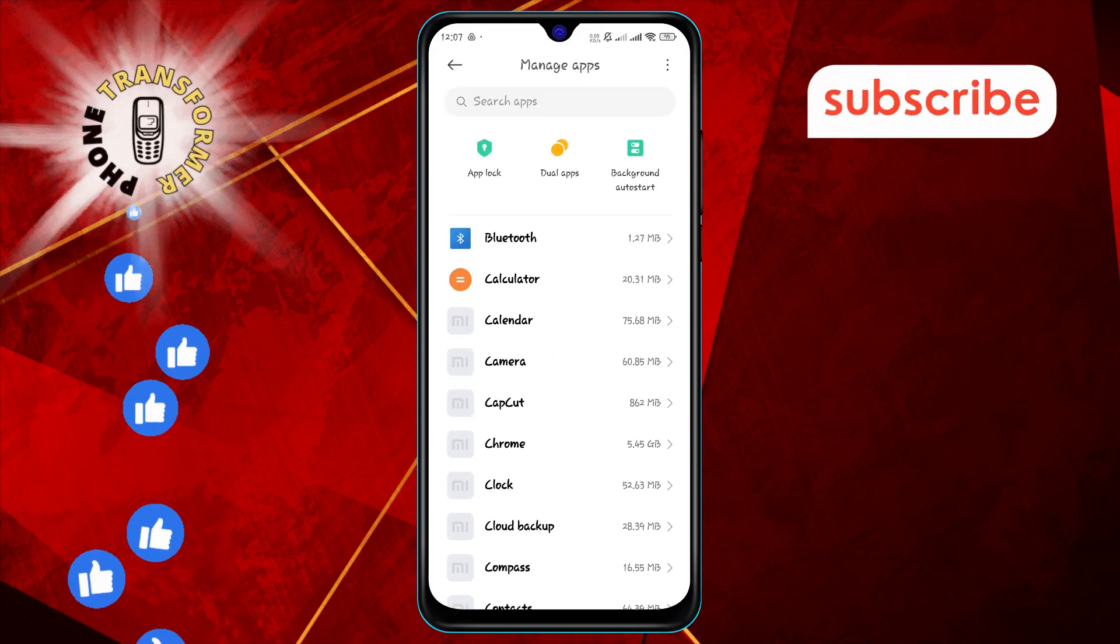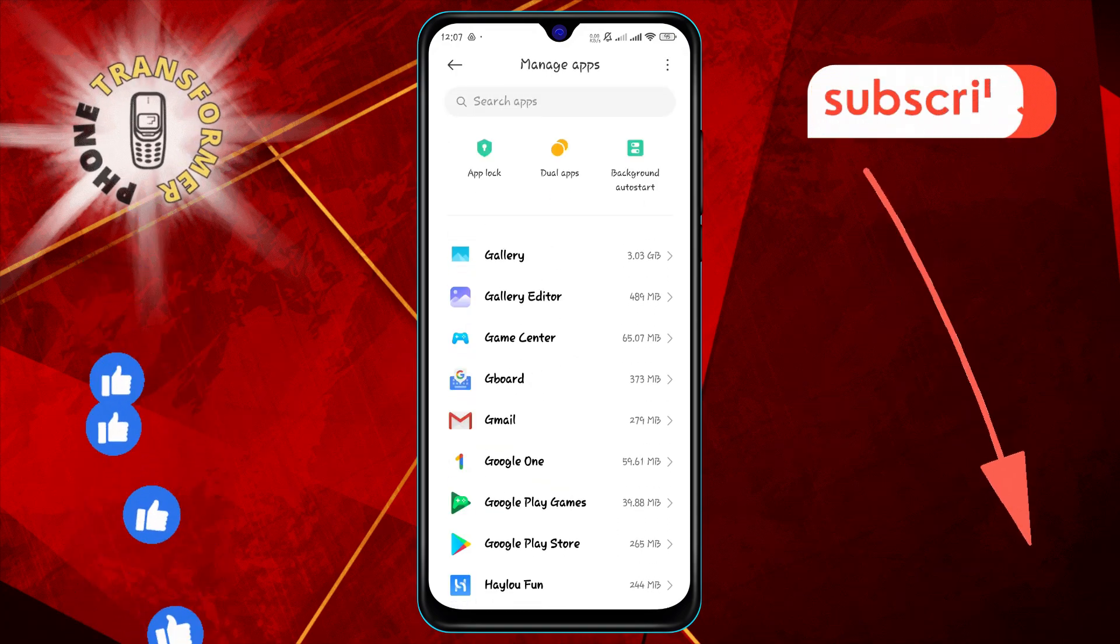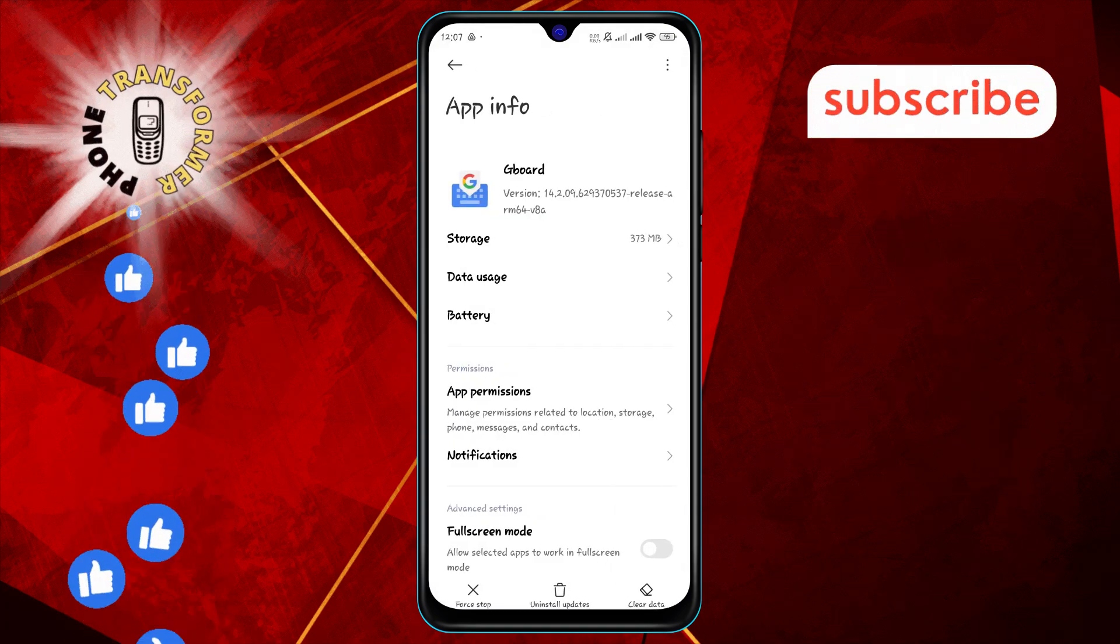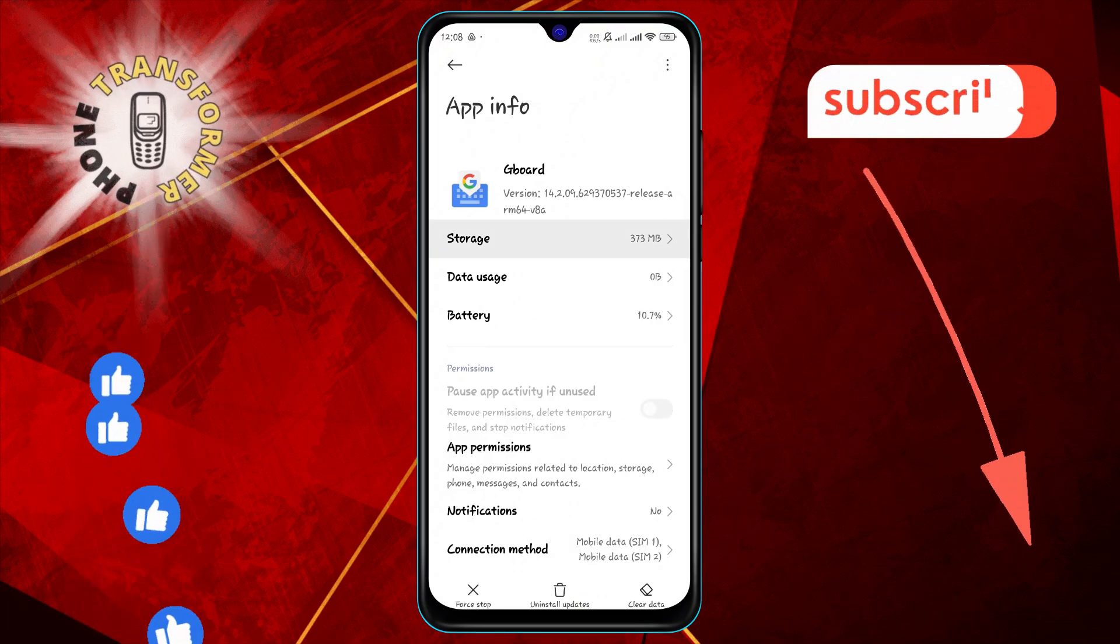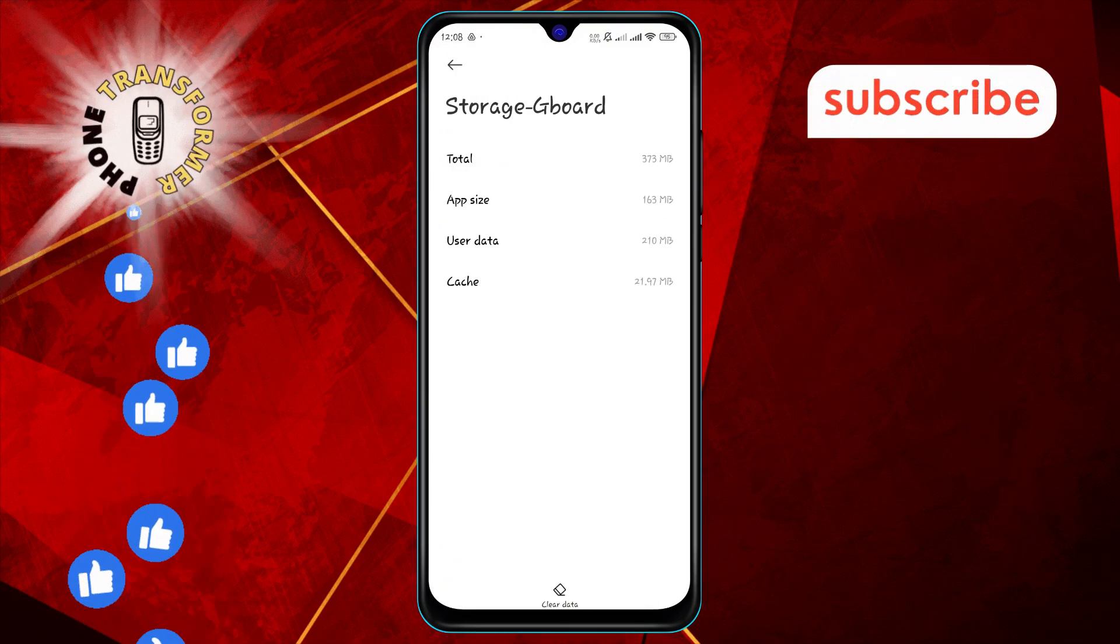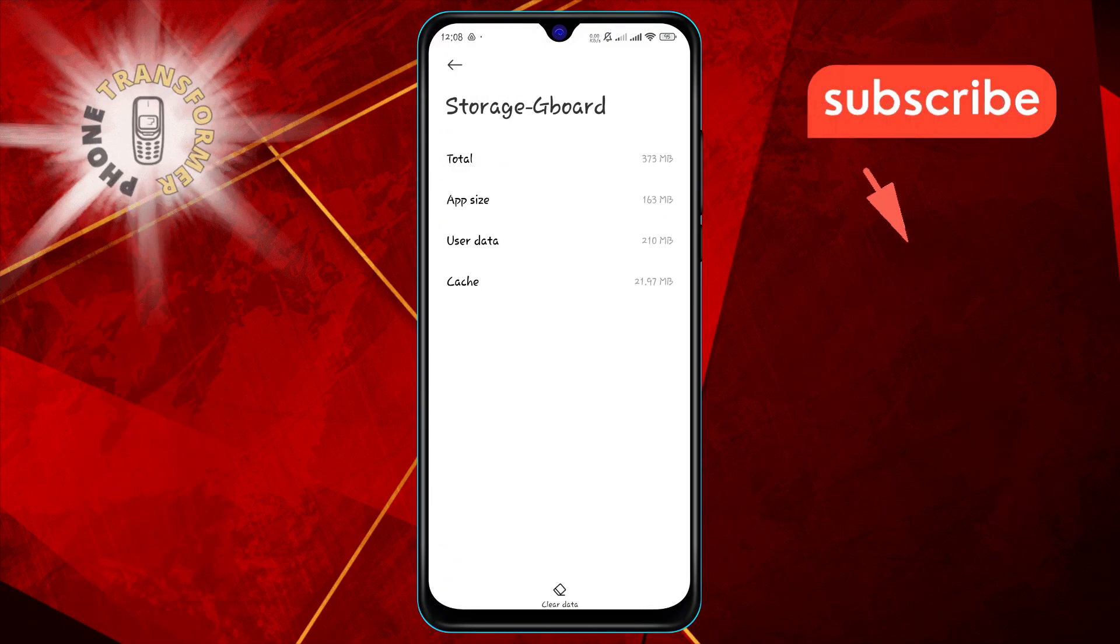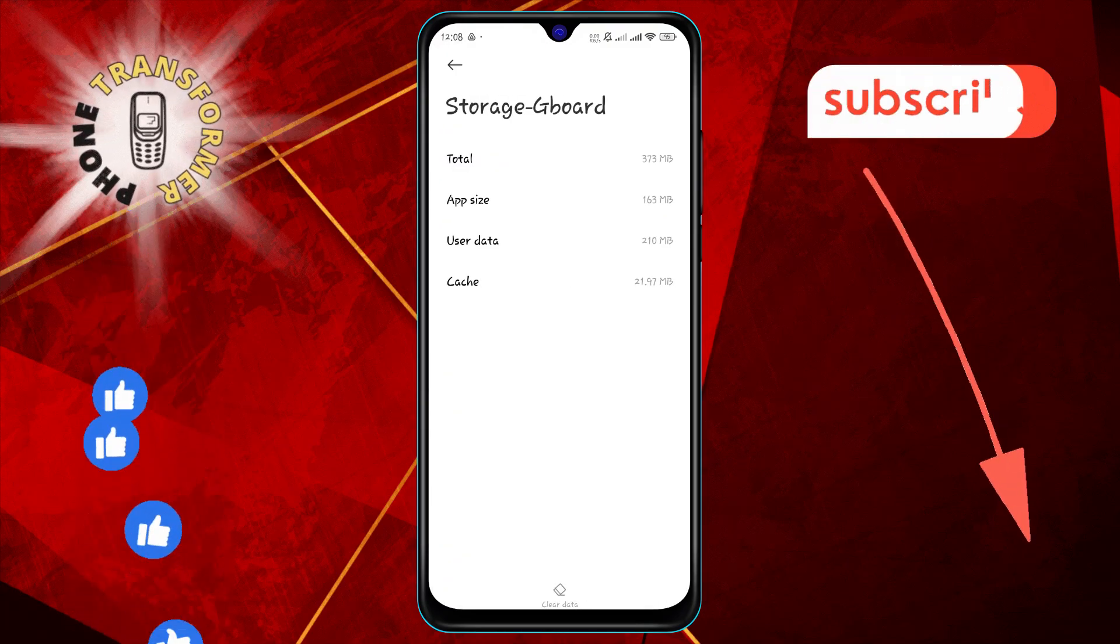Step four: Tap on storage. Step five: Tap on clear data, then select clear cache and confirm your action to proceed.